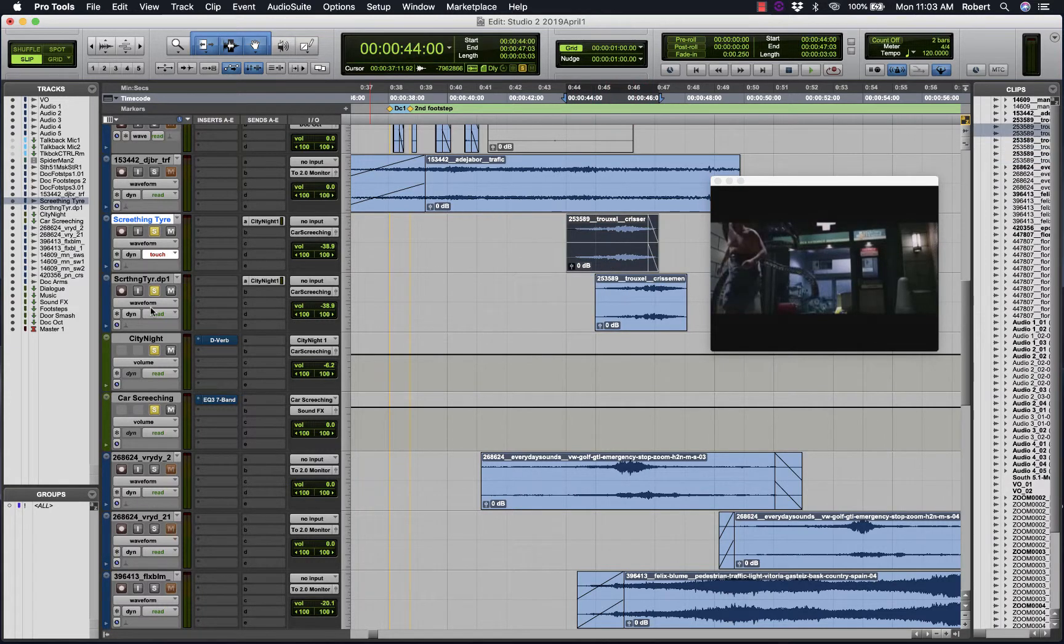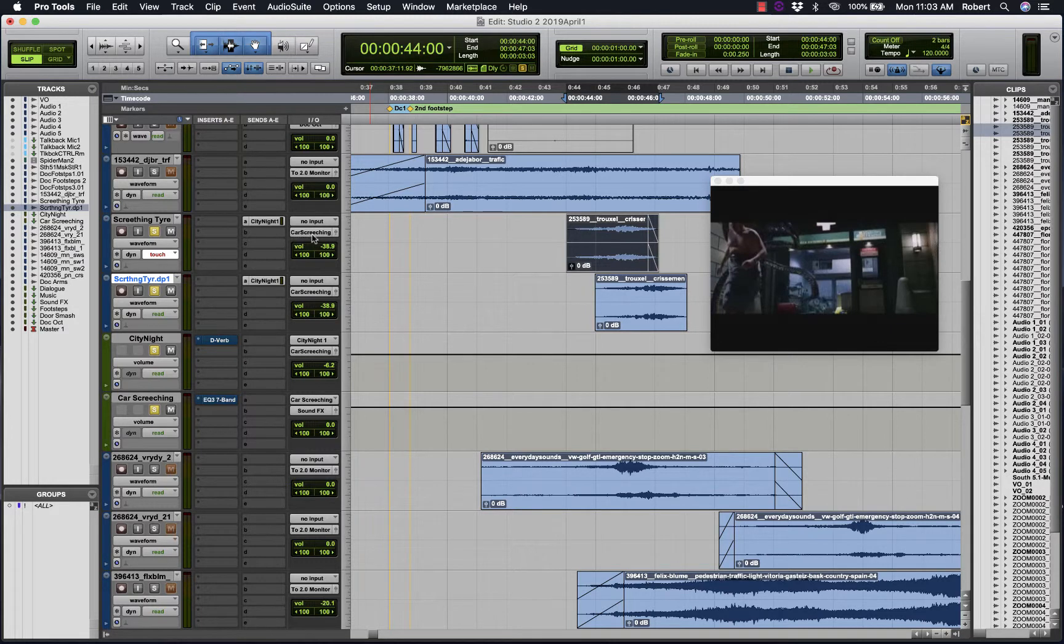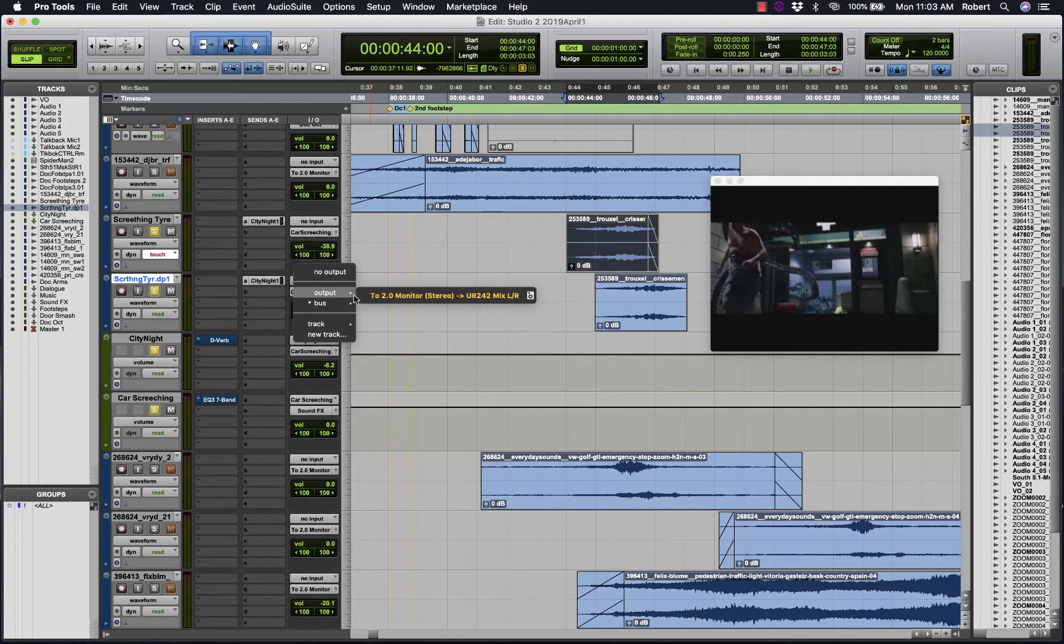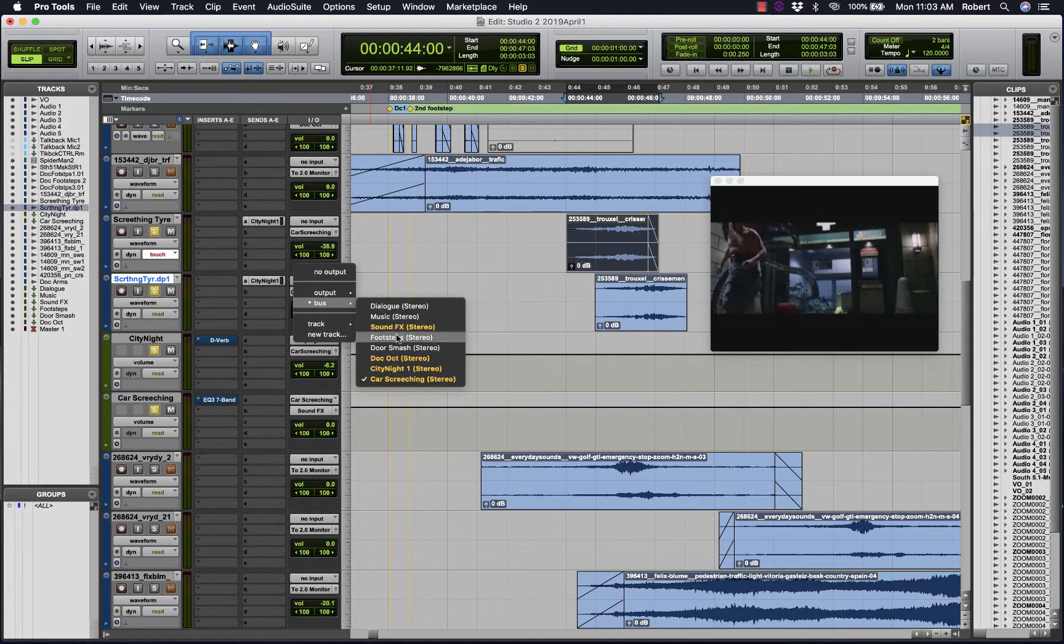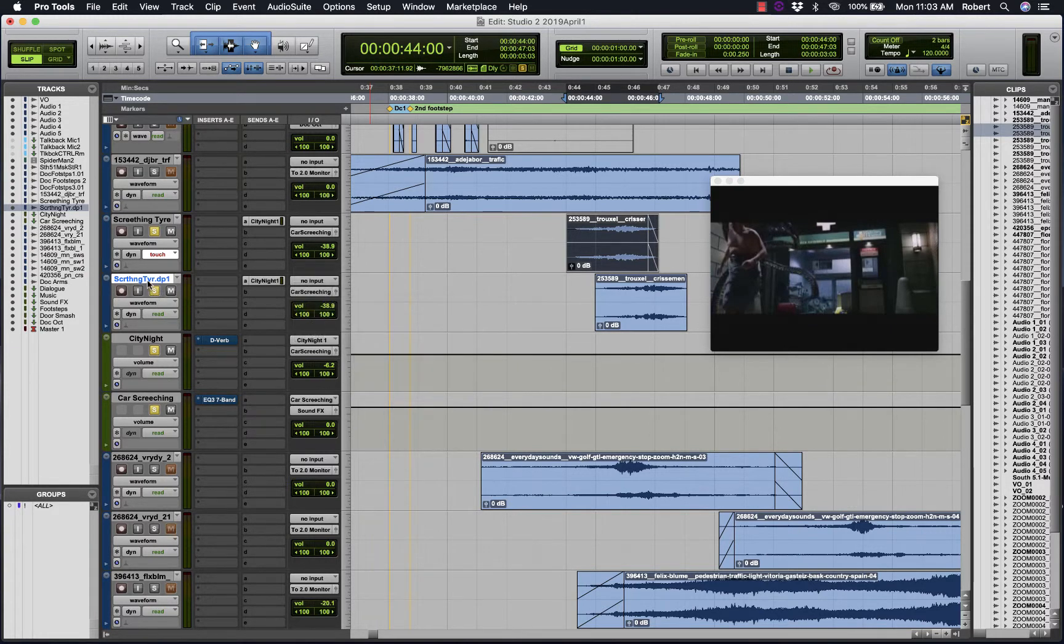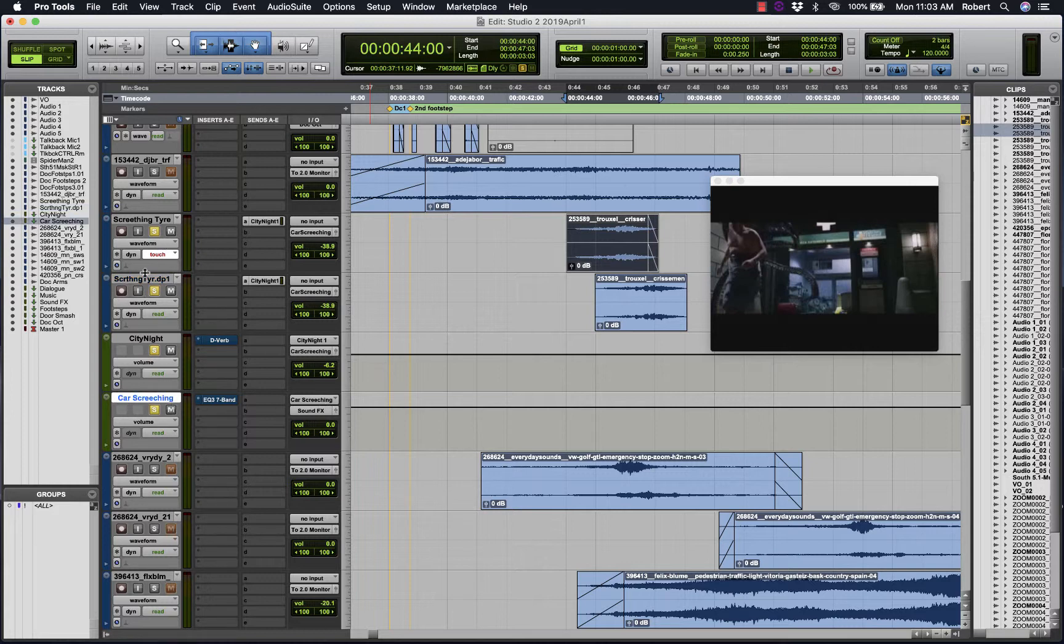These two tracks are going out the bus called car screeching and into this auxiliary track here, where they are being mixed.